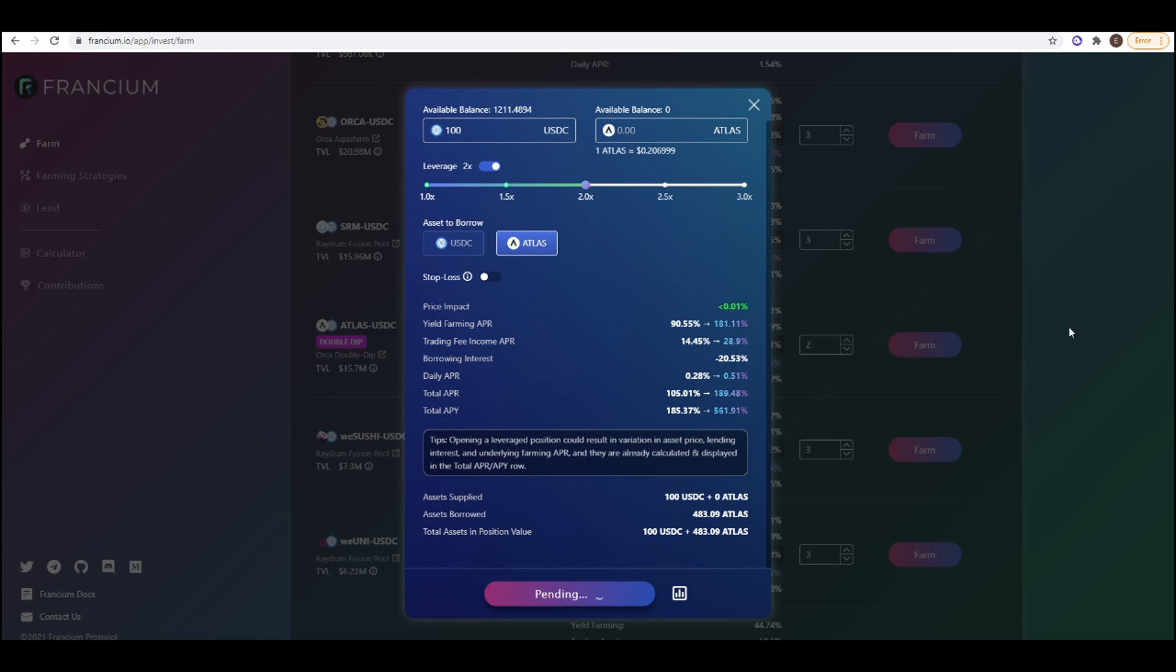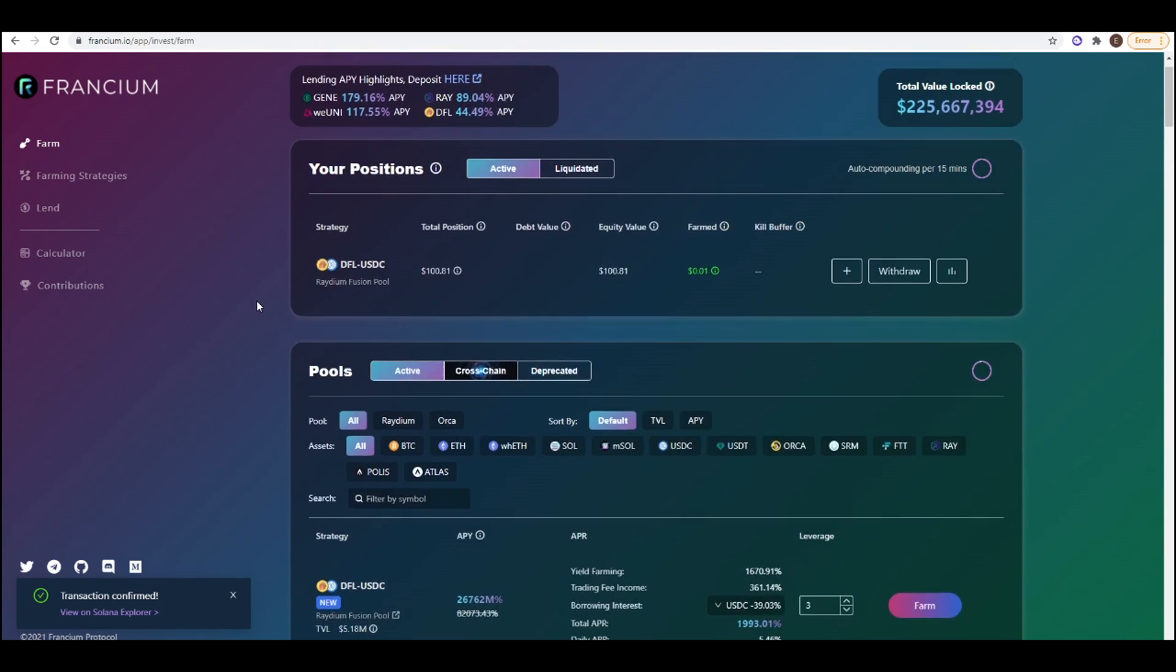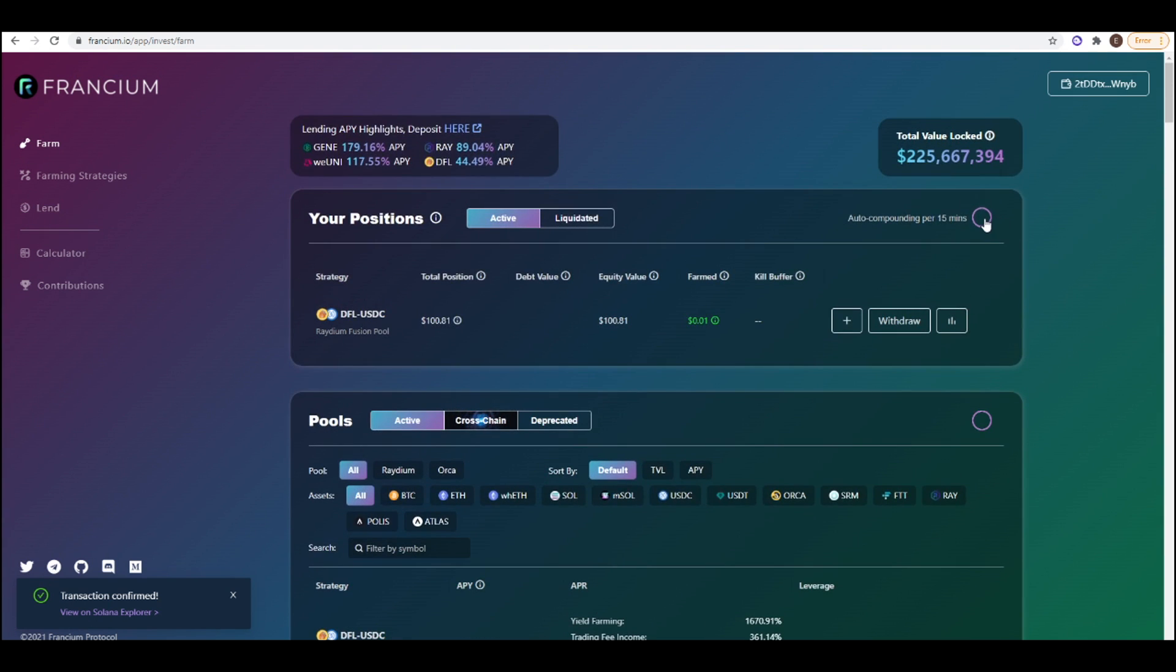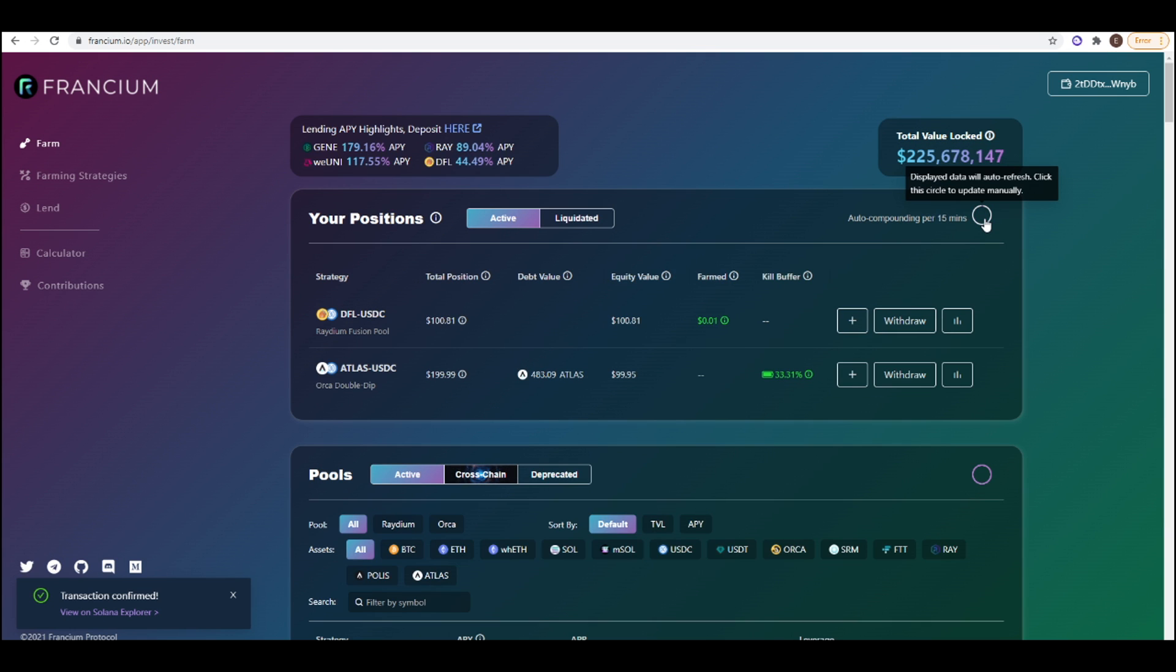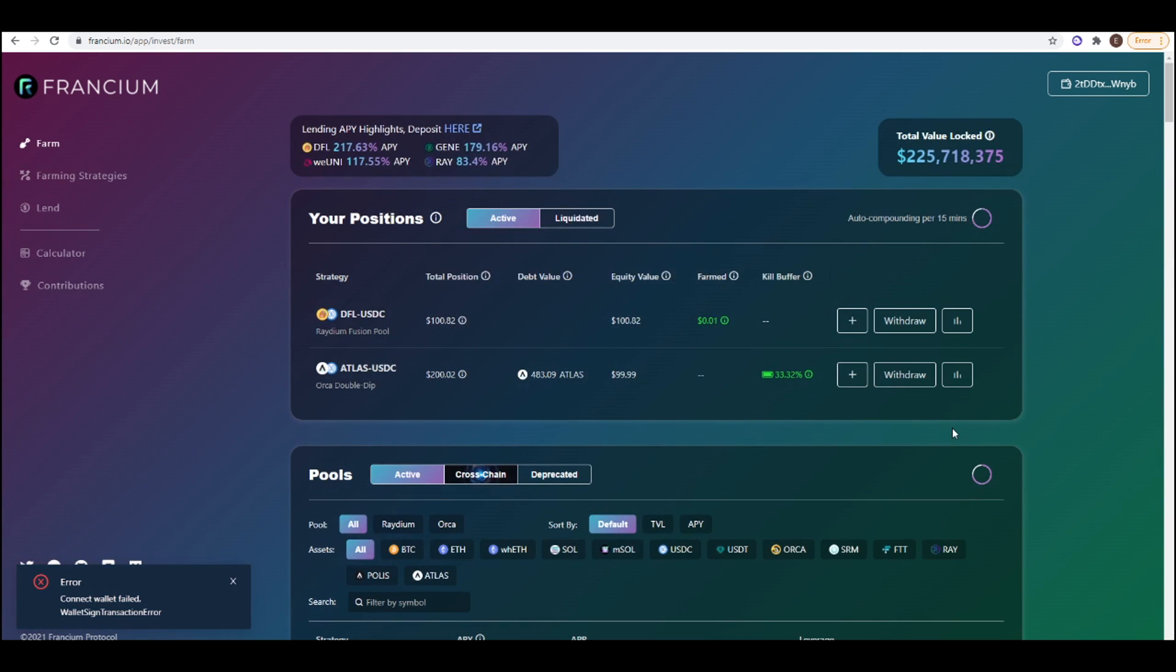And then I'll approve this. And there we go. If I scroll all the way back up to the top again I'll press refresh. My position has come up and the total equity value is $99.99. So this will change over time. The auto compounding occurs every 15 minutes which is really cool.